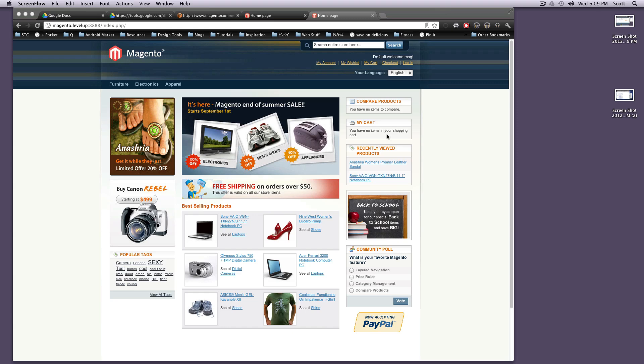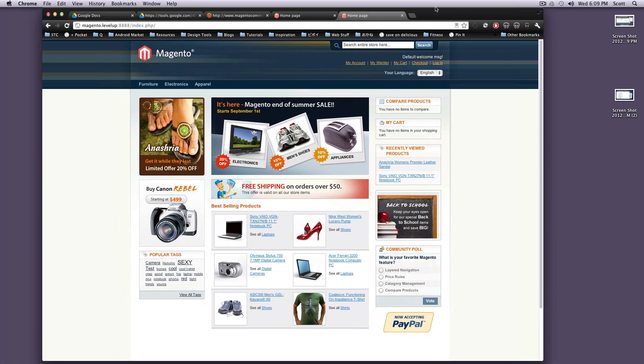Hey, what's up? This is Scott with LevelUpTuts, and today I'm going to be talking about Magento. We're just going to do an overview of the Magento front end just so you can get used to it. So we installed Magento with the sample data that Magento provides for you.